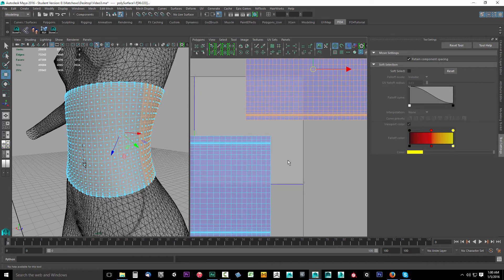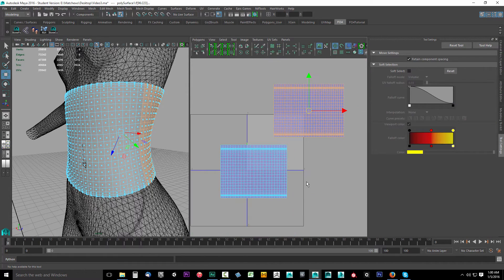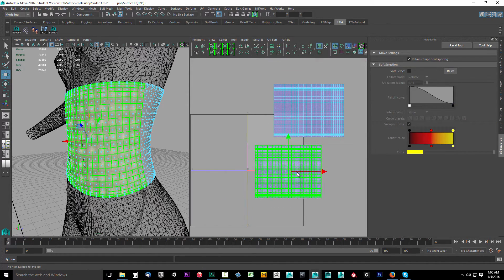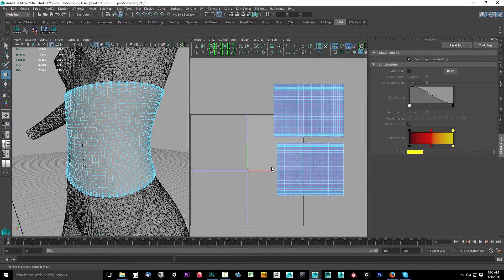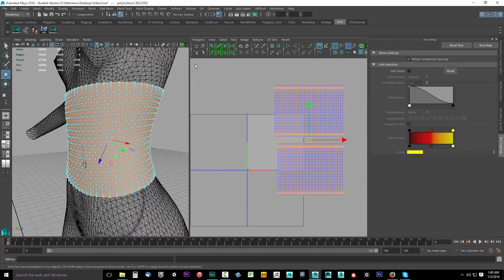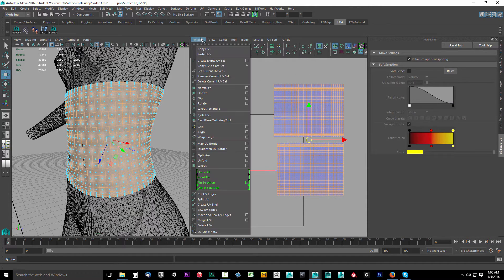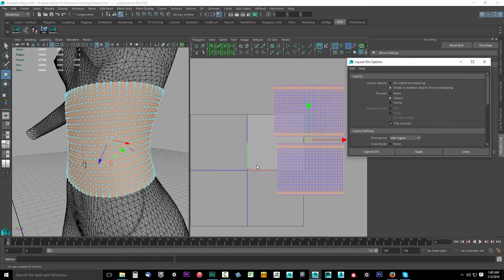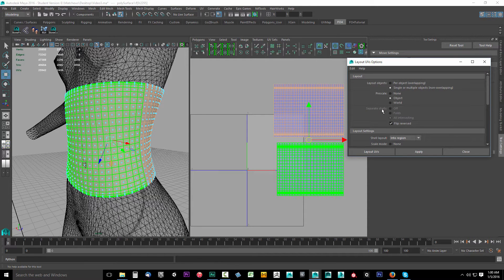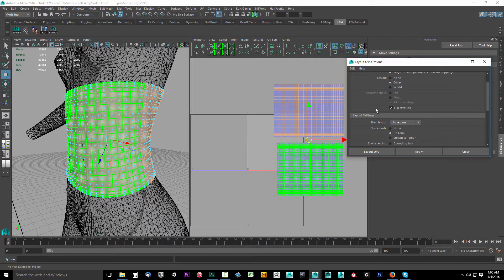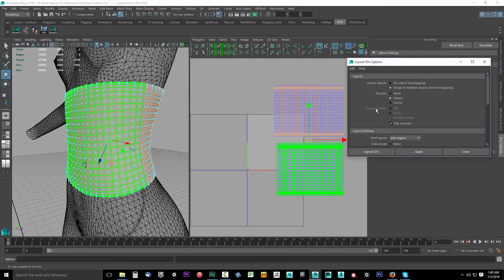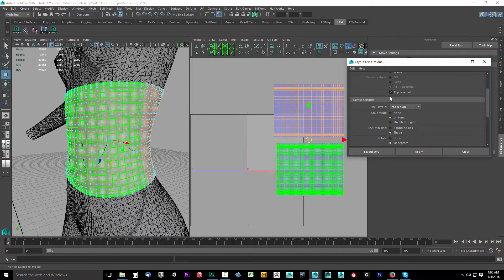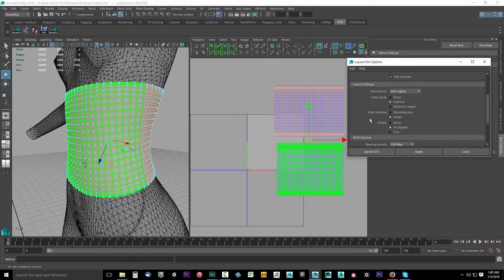We can go ahead and pack them inside of this UV space. We'll lay out this object. Marquee select both the shells, come to polygons, go down to layout and select the options for layout. We want to set the prescale to object, singular multiple objects, non-overlapping object, flip reverse.